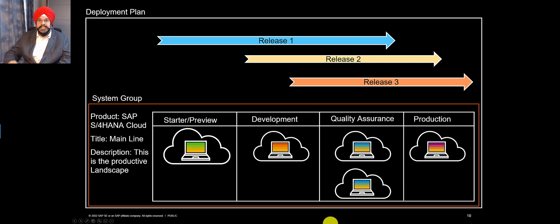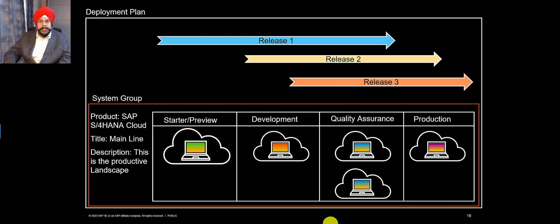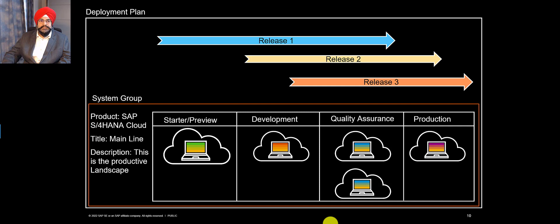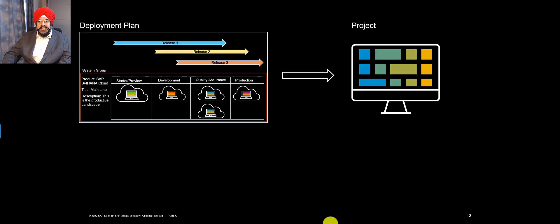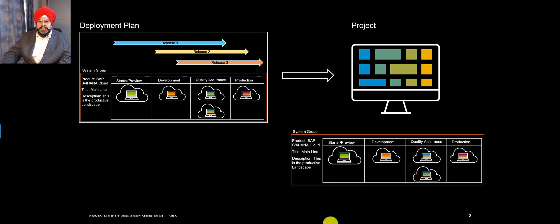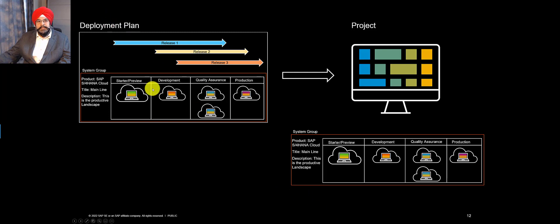And that jointly is called a deployment plan. Now let's see how do we use a deployment plan in a project. So I have my deployment plan and then I assign it to a project. And what happens is the landscape which is assigned to the deployment plan also becomes available for the project.